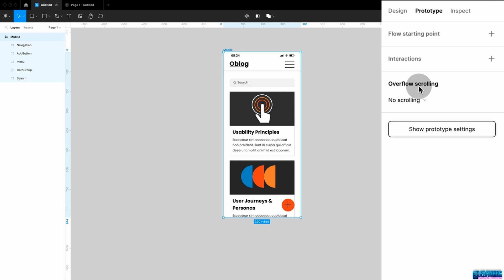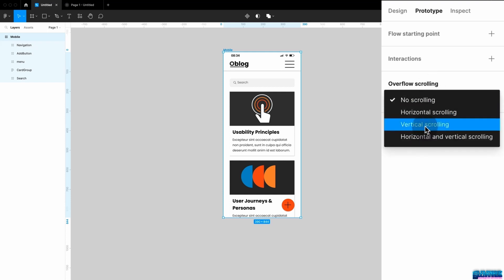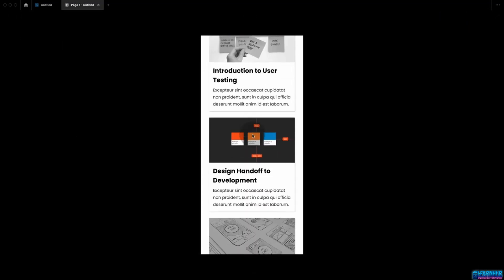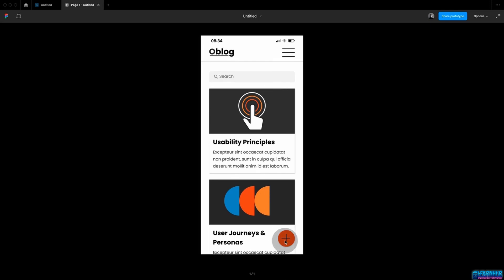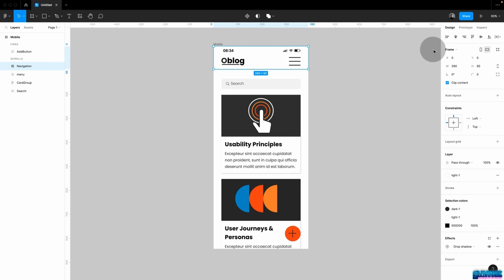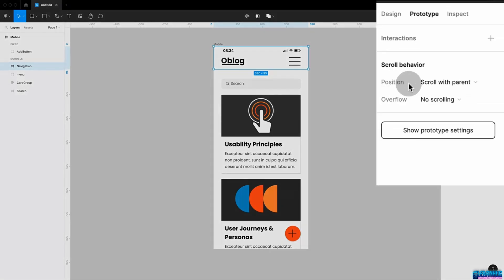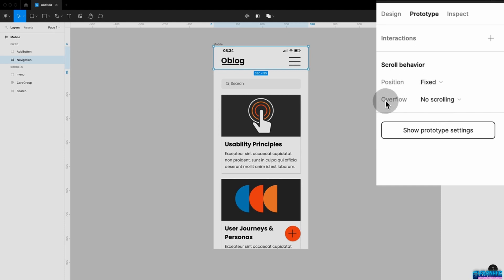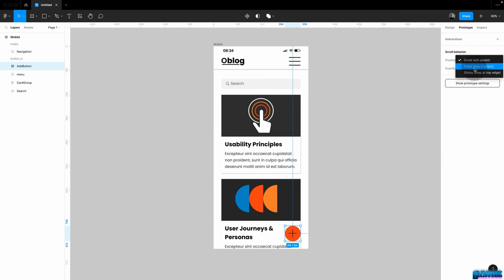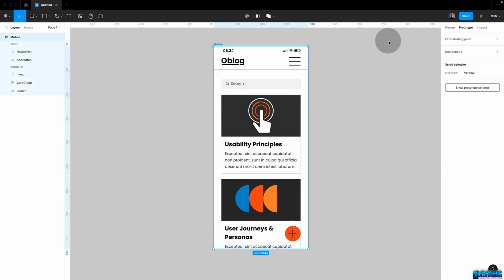Let's jump back into presentation mode and see what that did. I can now scroll the content, but my header and my button here are not fixed. Let's go back and set this up. Choose the element — in my case the header — that you want to stay fixed and jump into prototyping. Under position you'll see the option 'fix, stay in place.' Notice that on the child element you also get the option to set overflow behavior for scrolling within that nested frame. Let's also fix the button down here and set it to fixed stay in place as well.